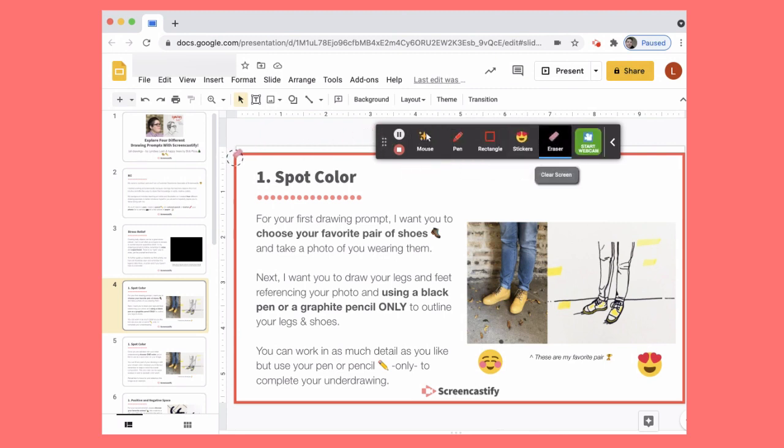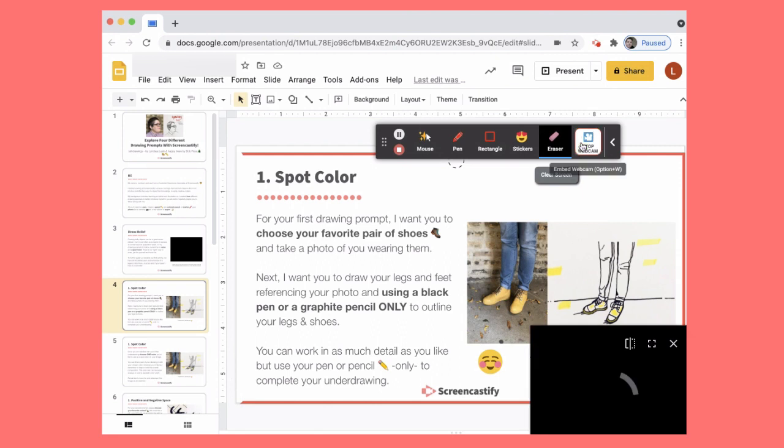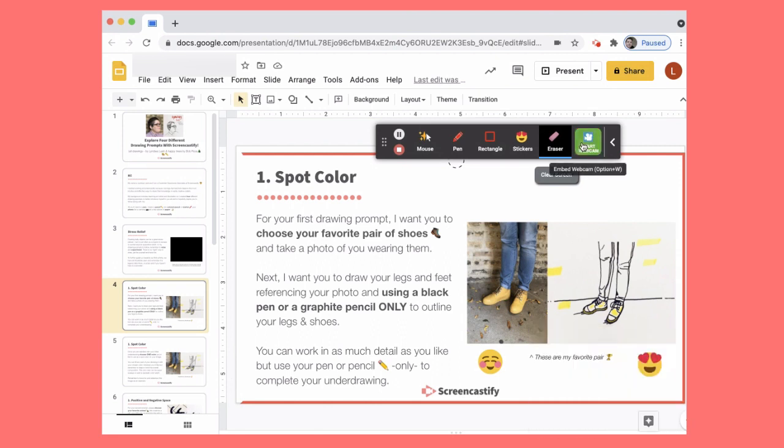You can erase a portion of your screen and start and stop a webcam.